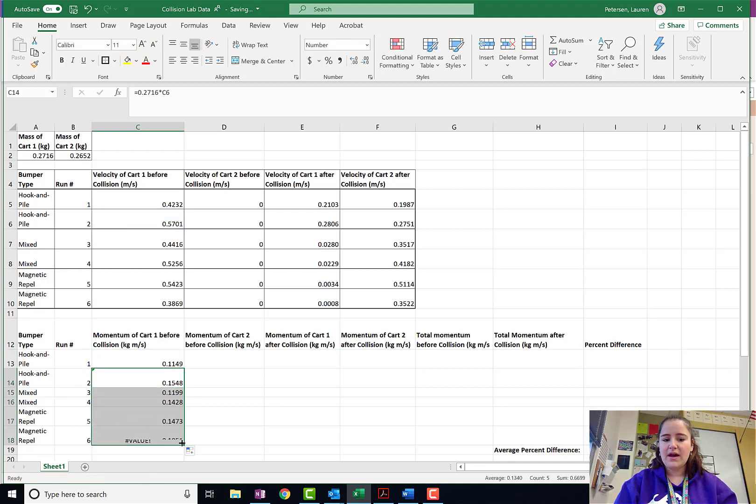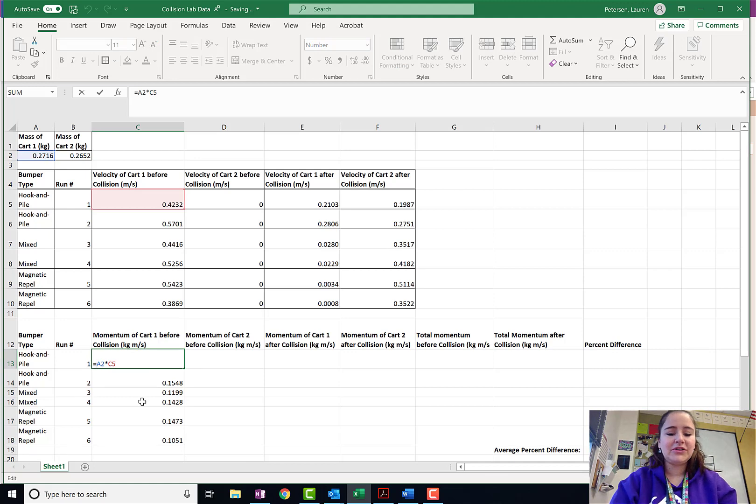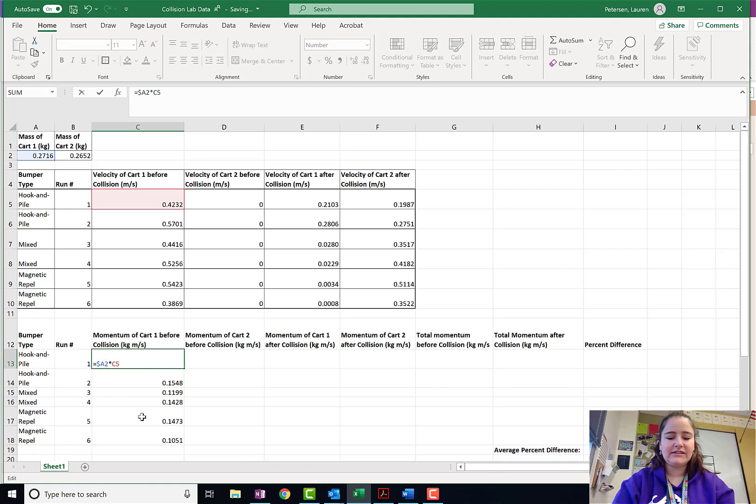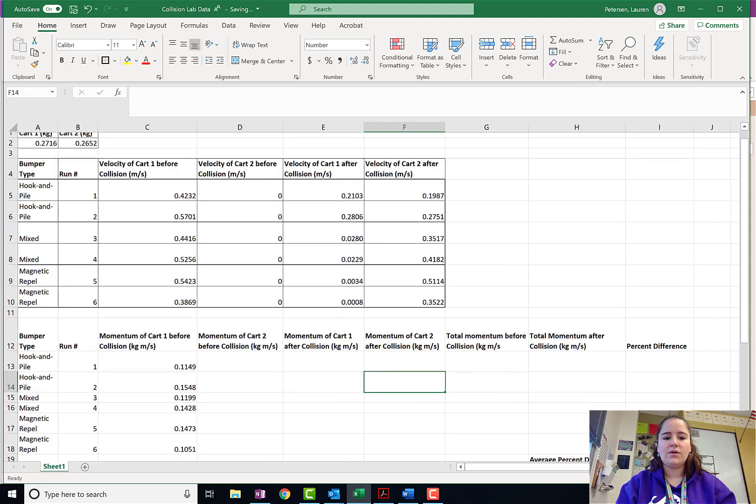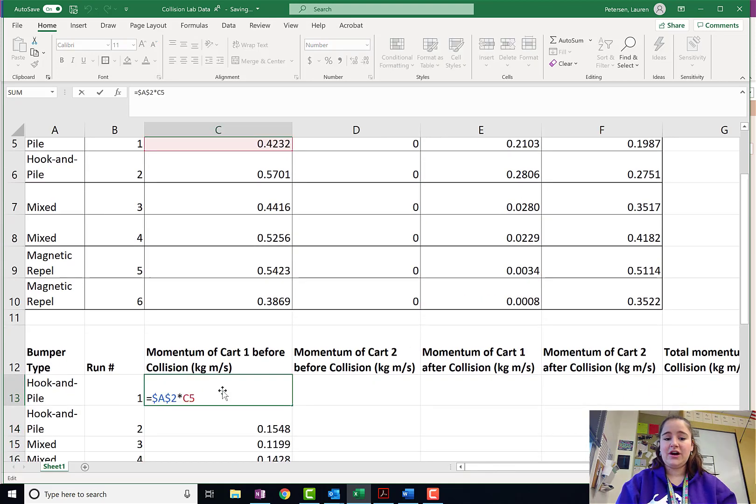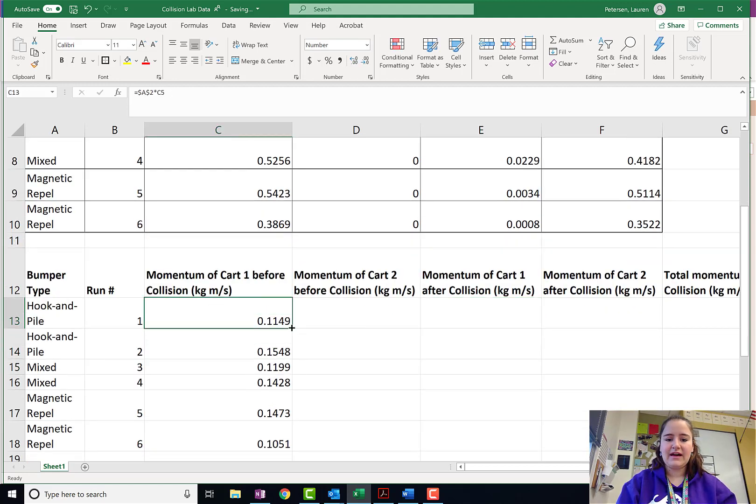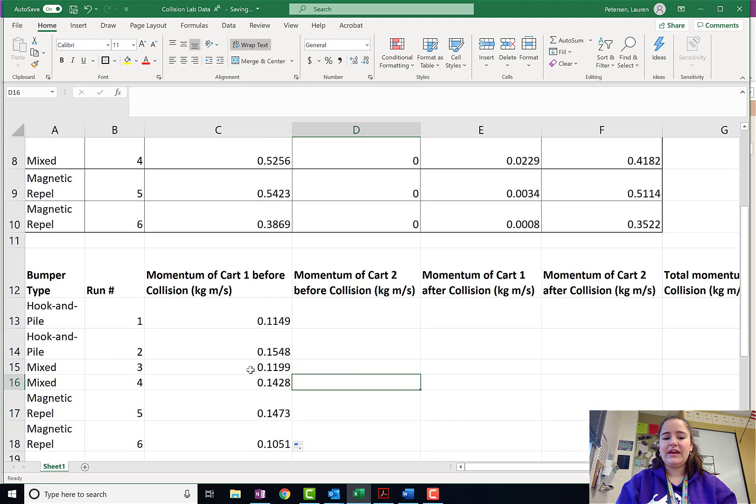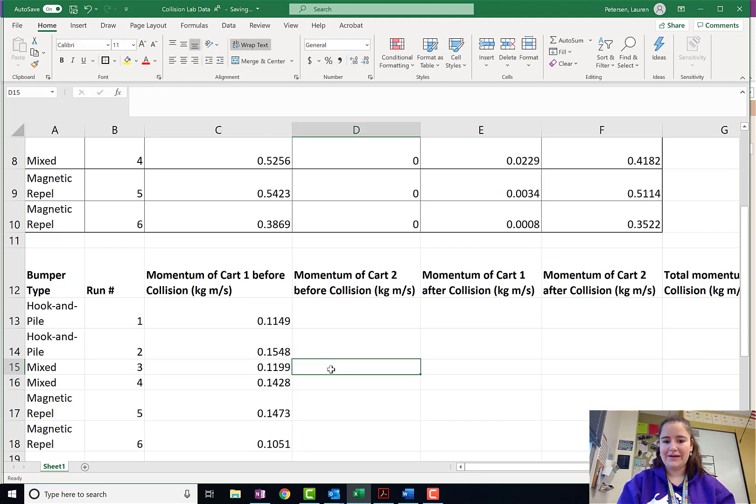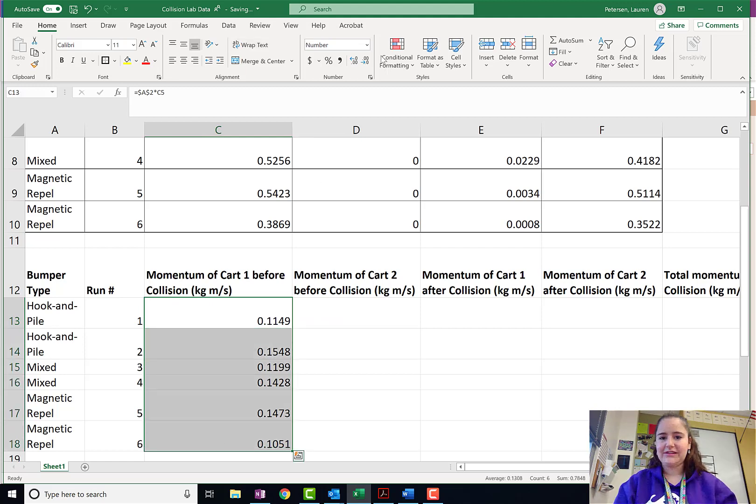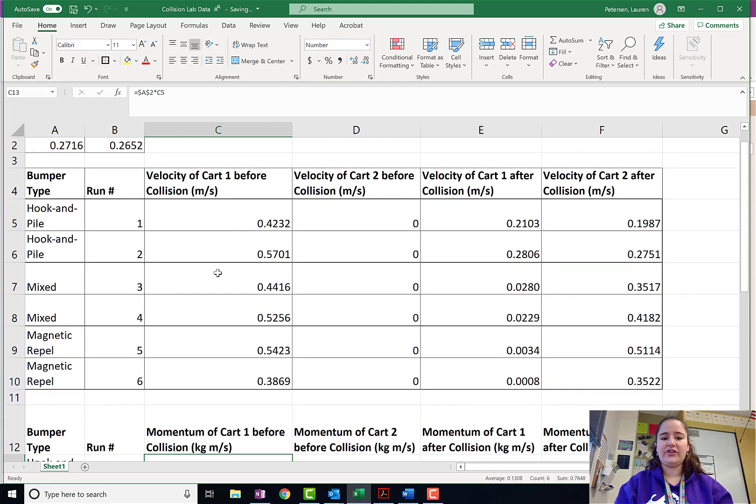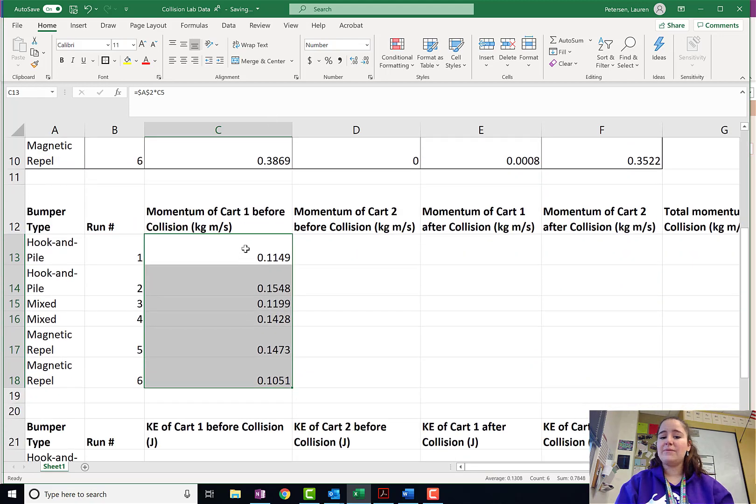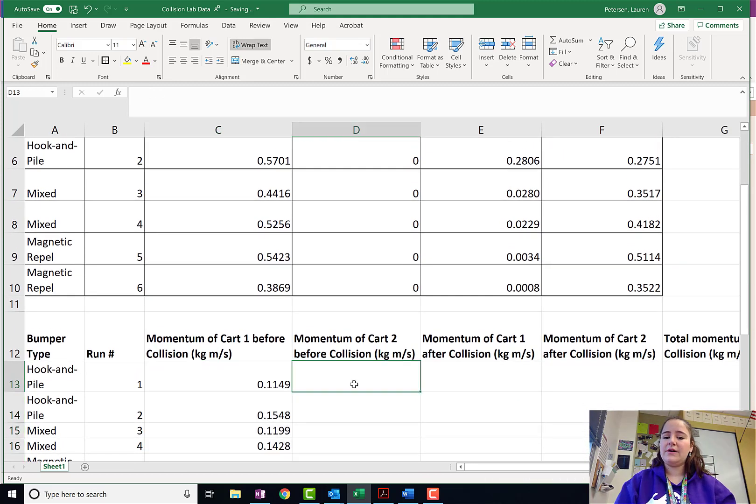I'm going to show you guys how to fix that in a formula. One, you could just type in that mass. That is one way that totally works. Or, when you type your original formula, if you put dollar signs in front of the letters, it will hold that cell. So, if you put dollar signs in front of the letters, even when you drag that formula down, it will hold that formula.